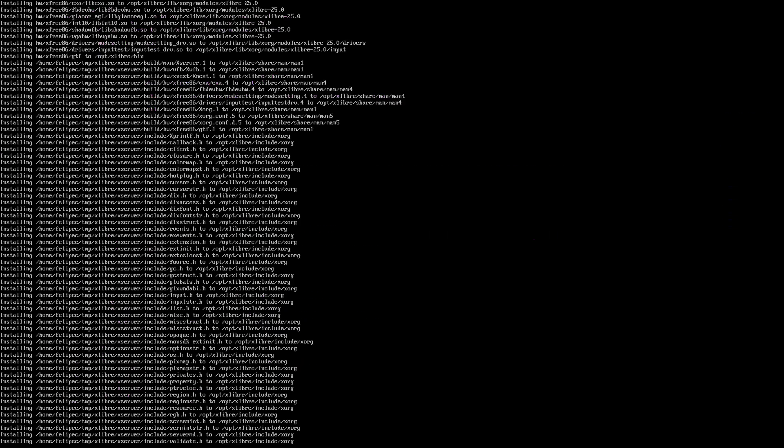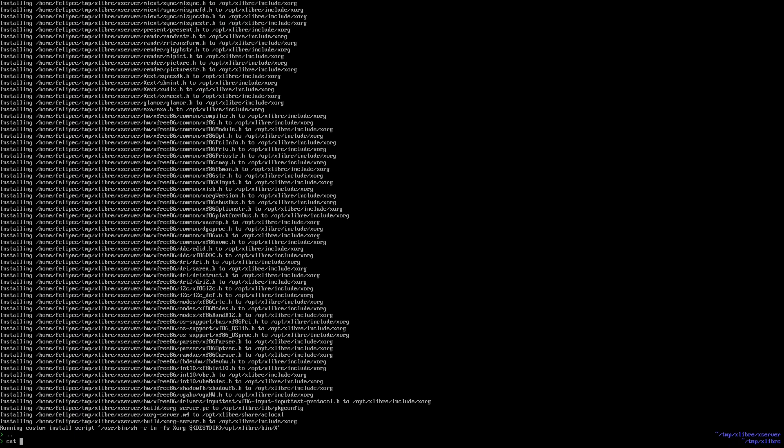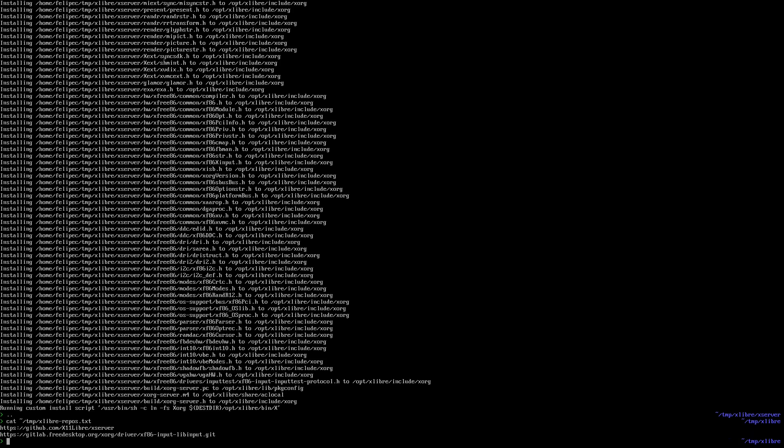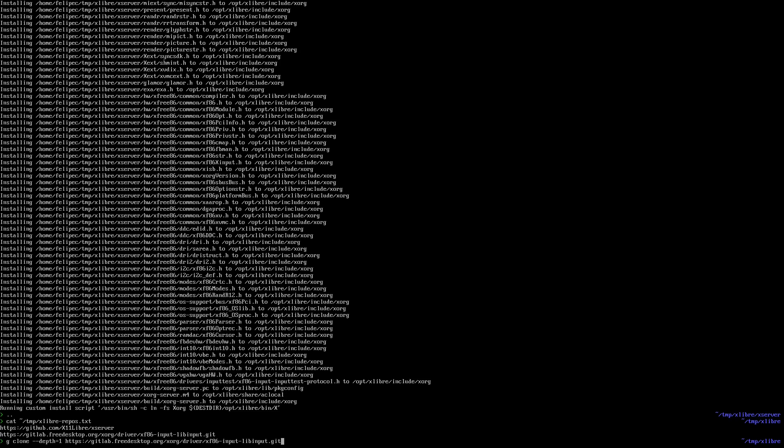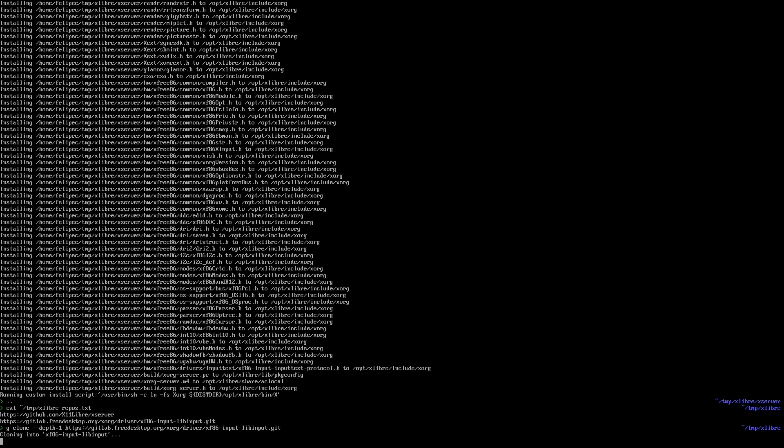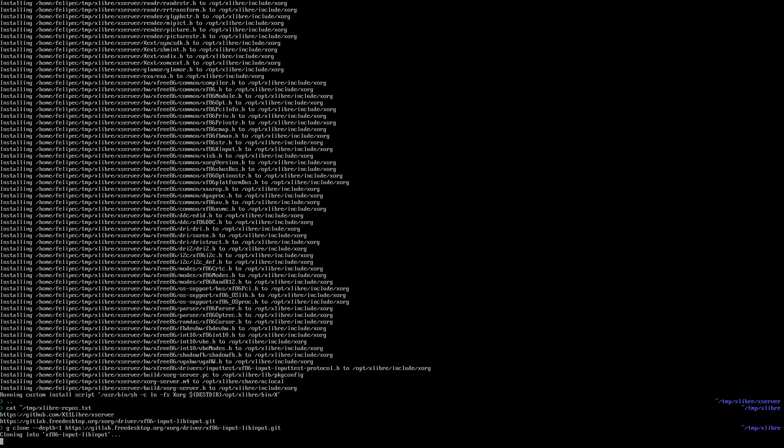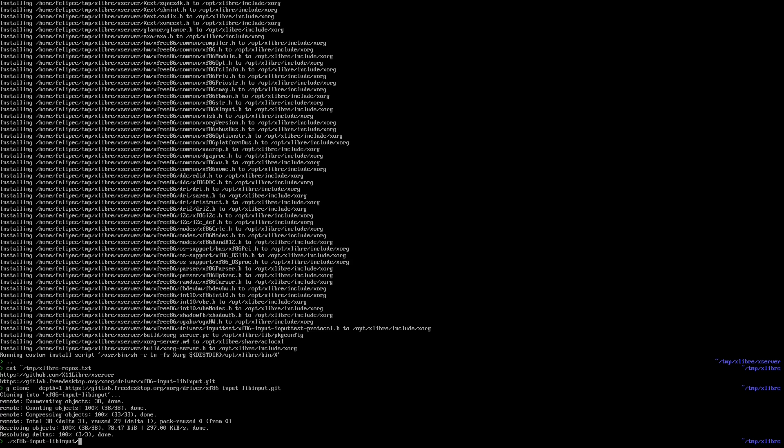Okay, now we have xlibre, but if I run it, I'm not going to be able to do anything. I need some input drivers, so leave input. There is a version that was forked, but I'm gonna use the upstream one from xorg just to show that it works.